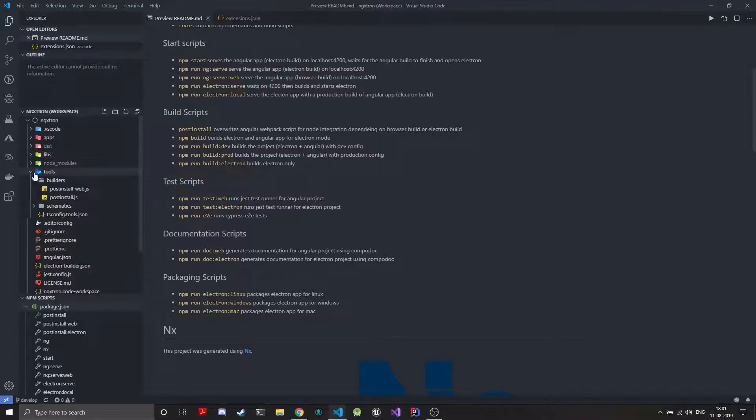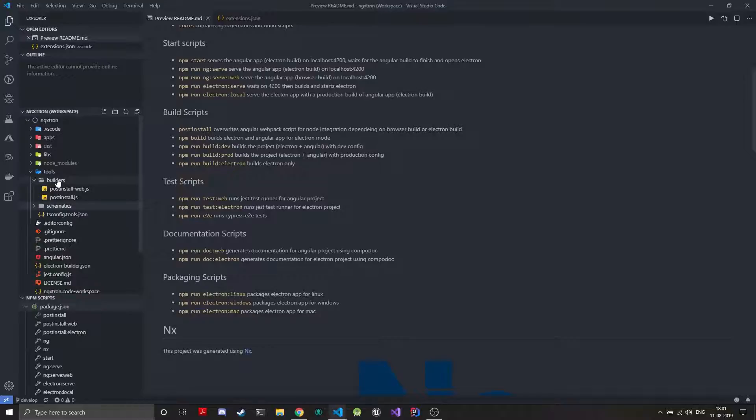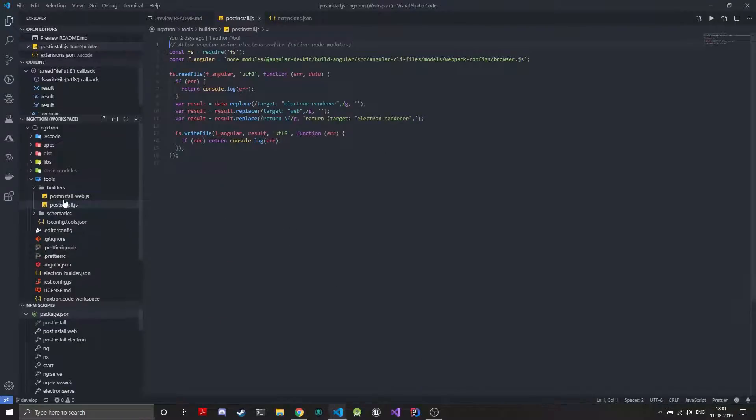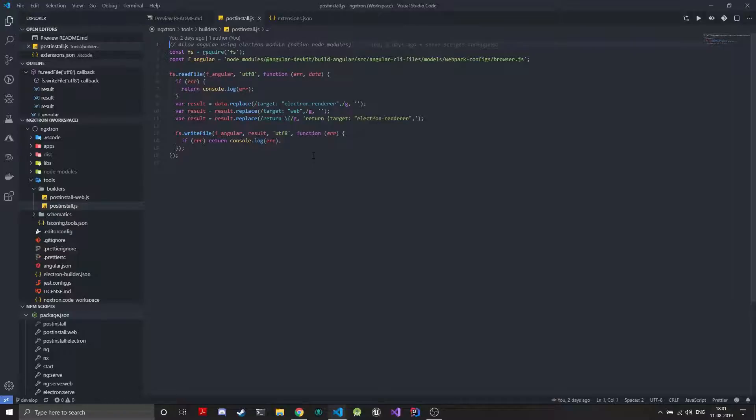Then we have your tools which has your schematics. If you create your own schematics for your project, like if you're in a big development and you need something that needs to be generated again and again you can create your own schematics and the builders that I have added. This is just the post installers which just configure the Angular webpack script to allow node integration for Electron.